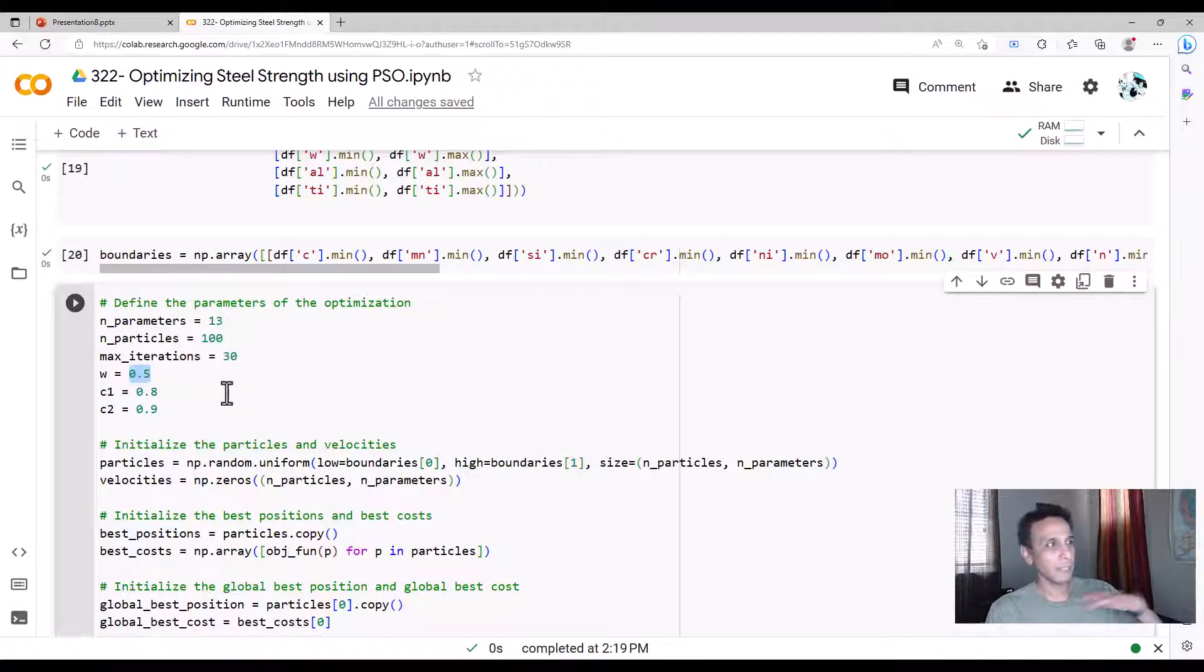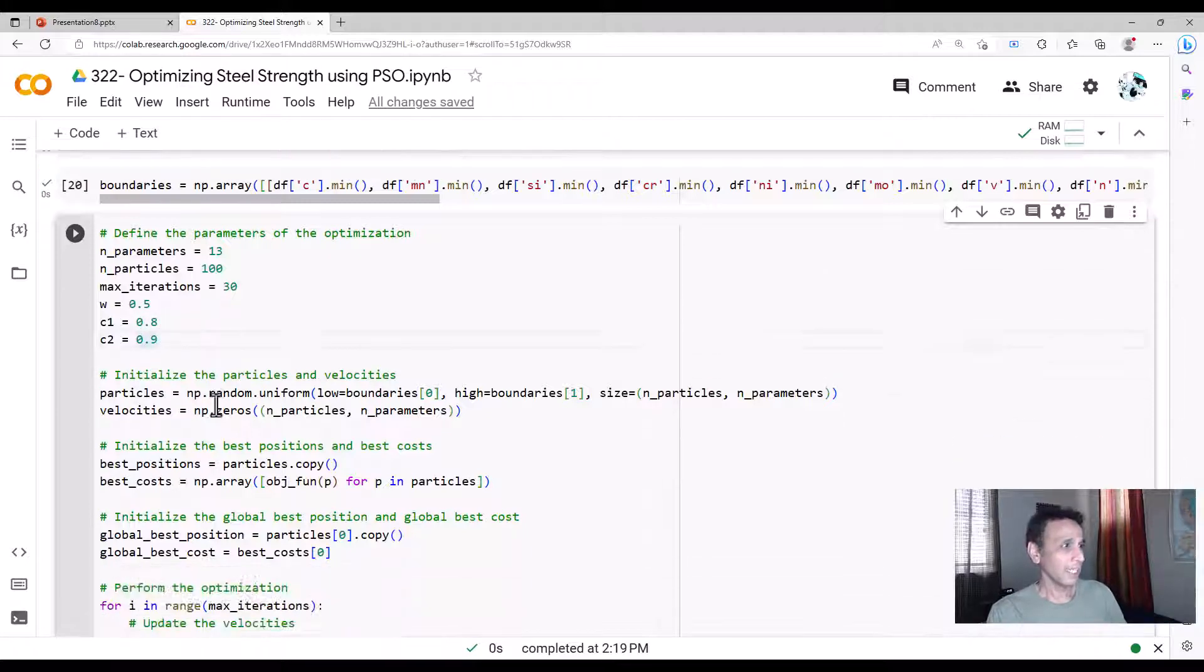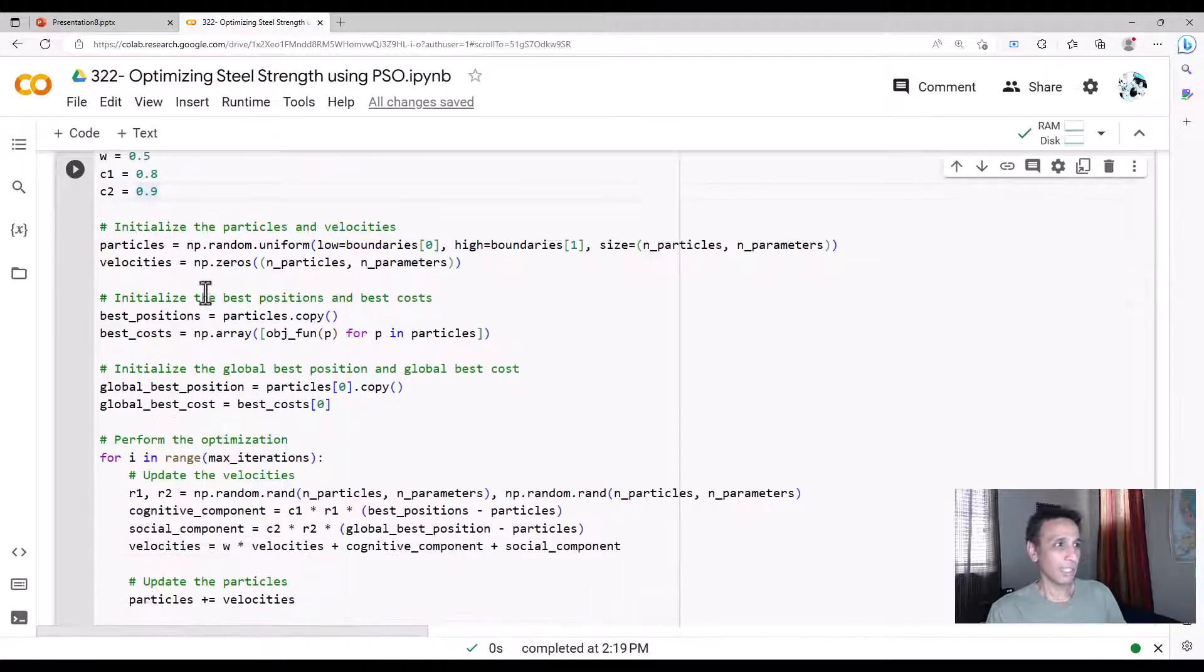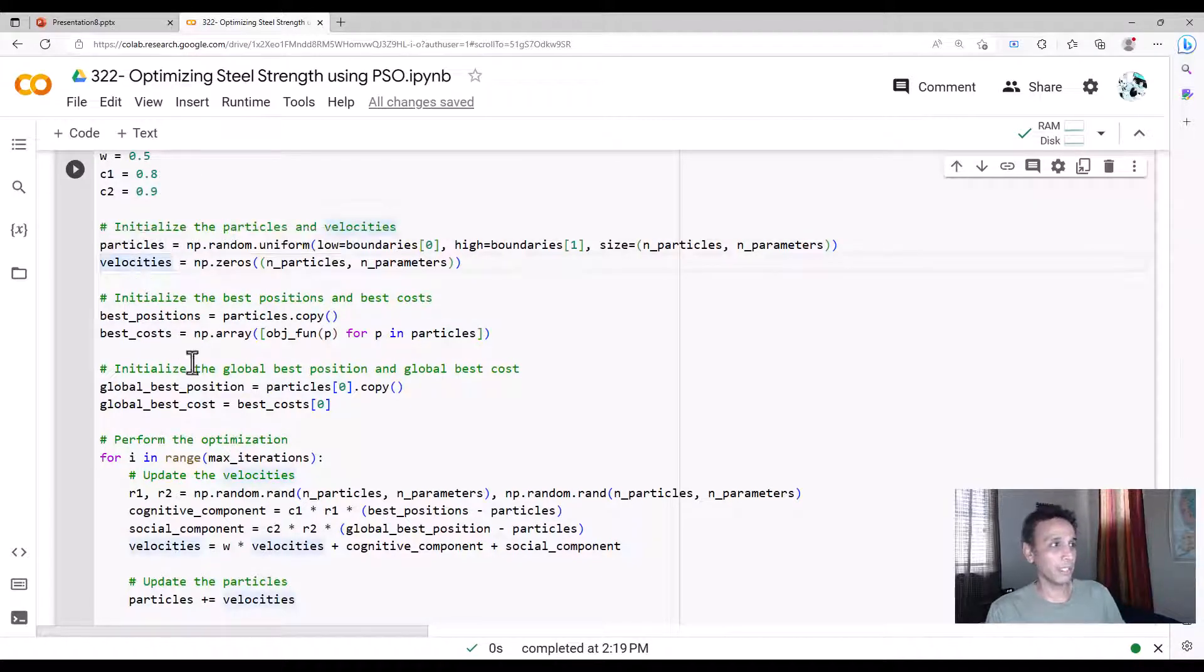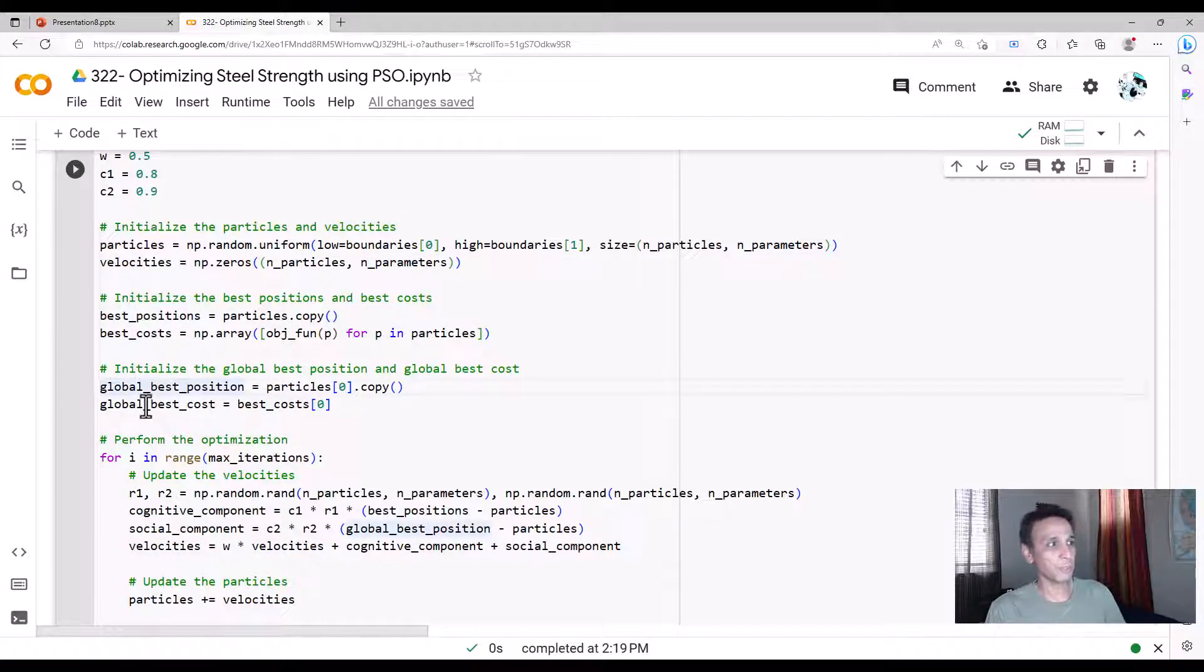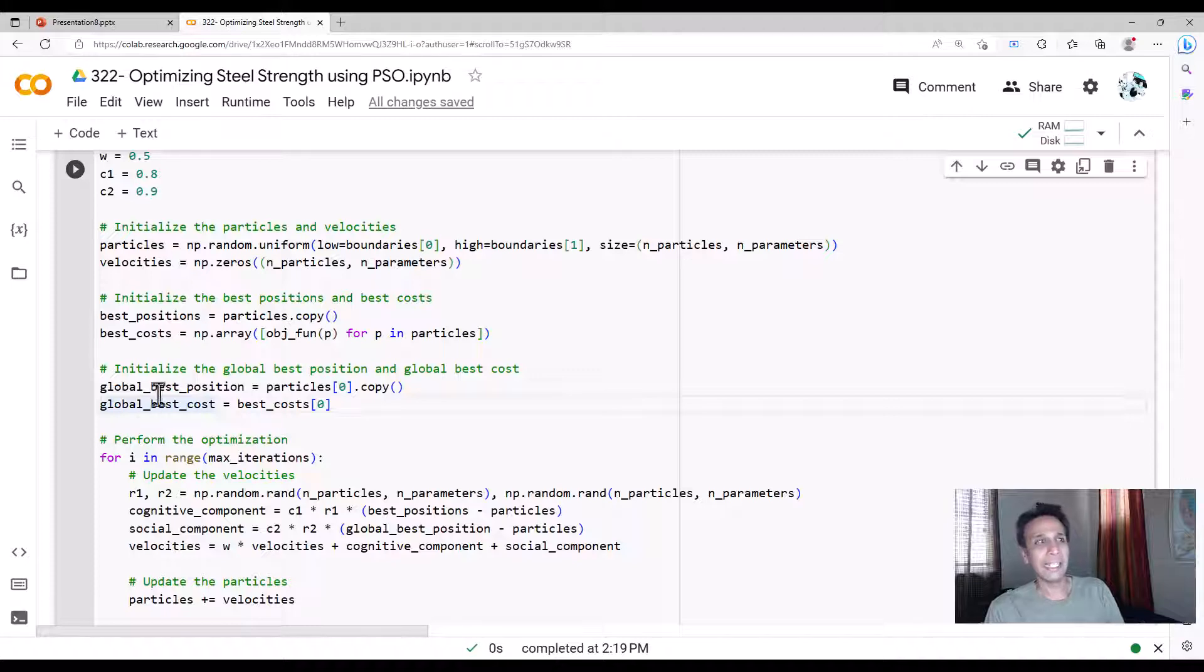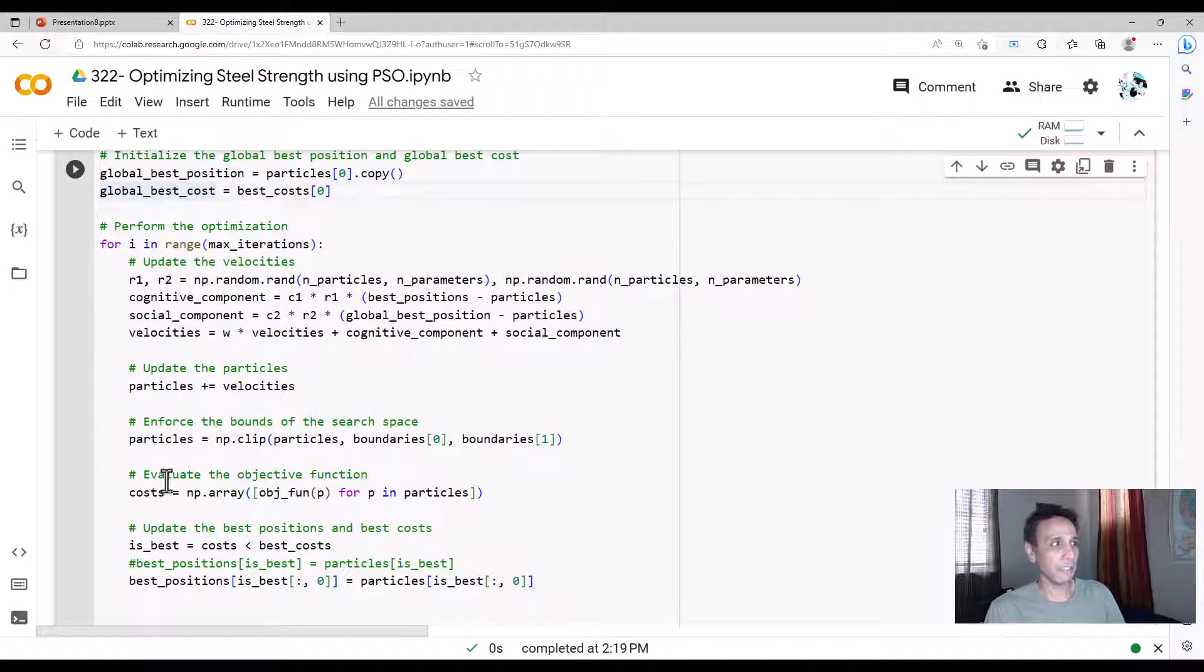That's typically what I use. And everything else, we went through this in our last tutorial, where you're looking at your particles, initializing particles and velocities. Using those, you're calculating the best positions, best cost, and global best position, and global best cost. And then you're updating all of these via iterations.